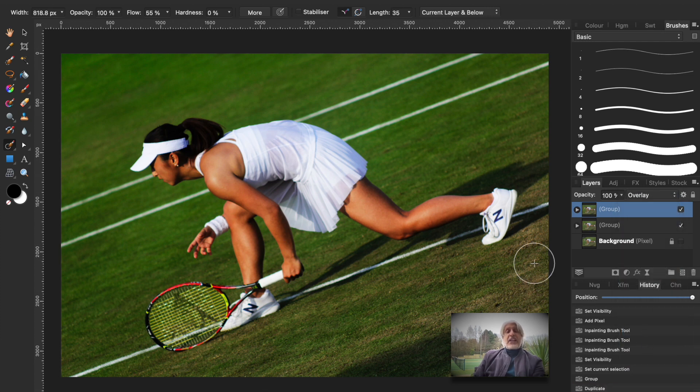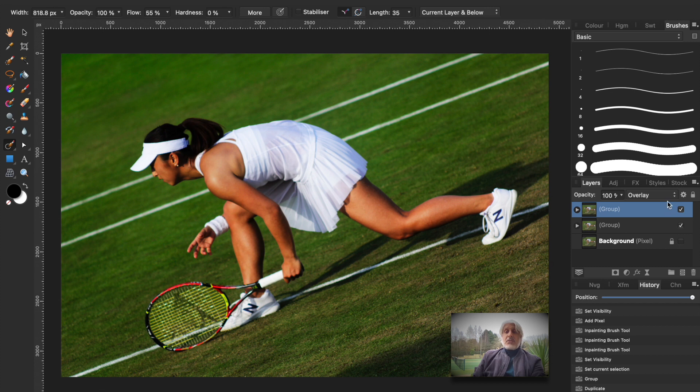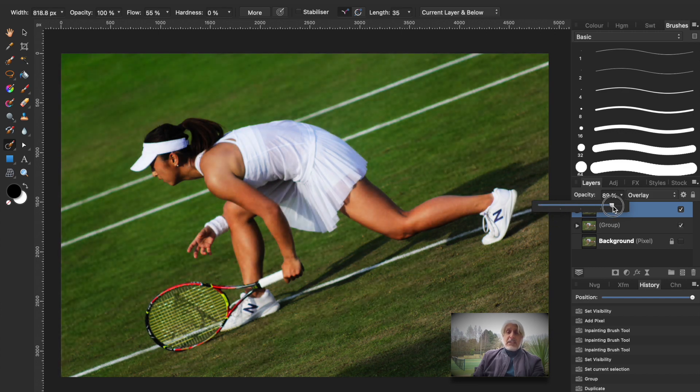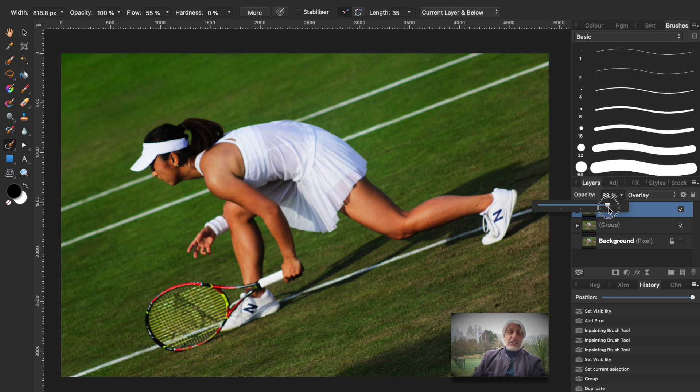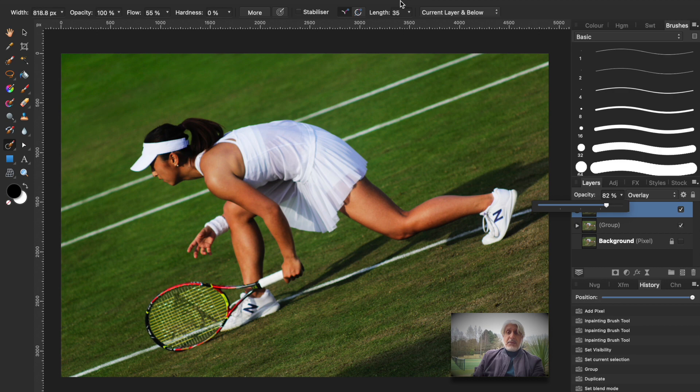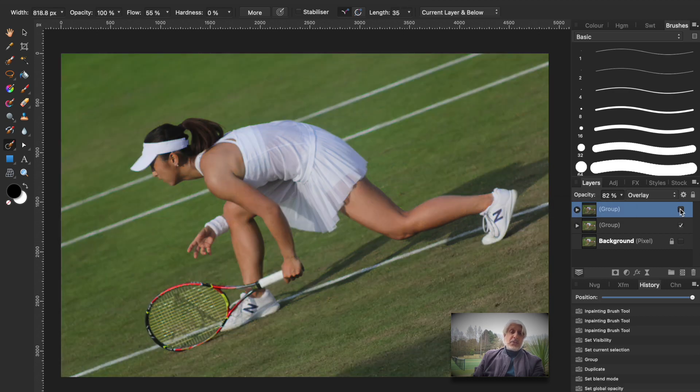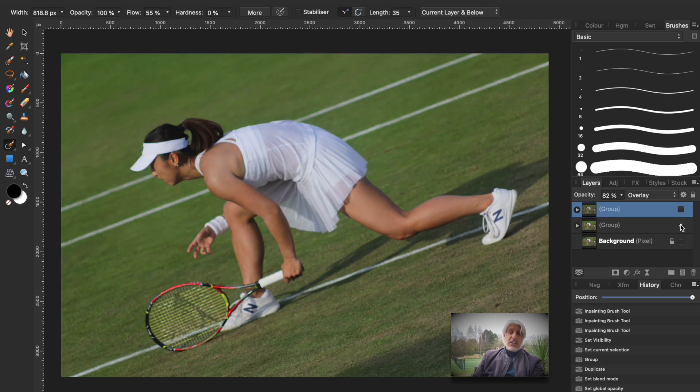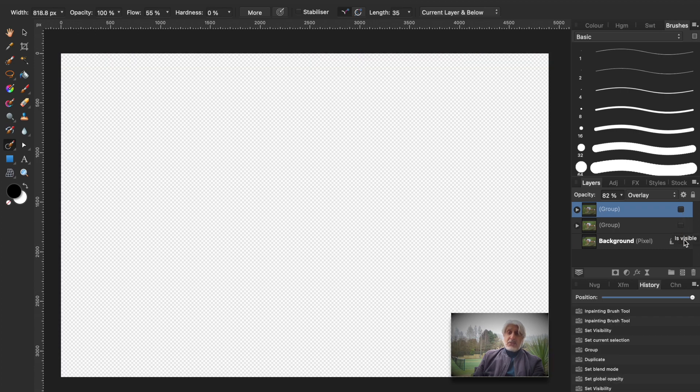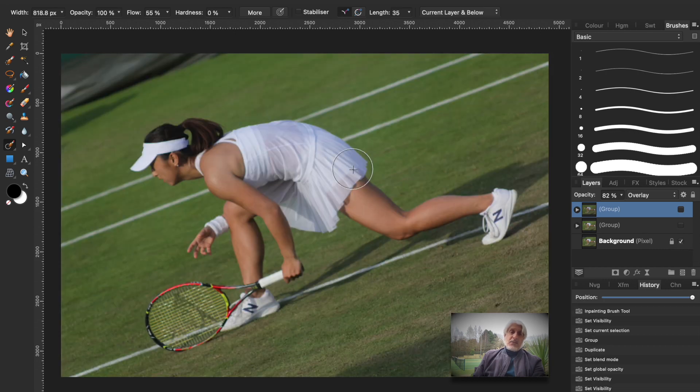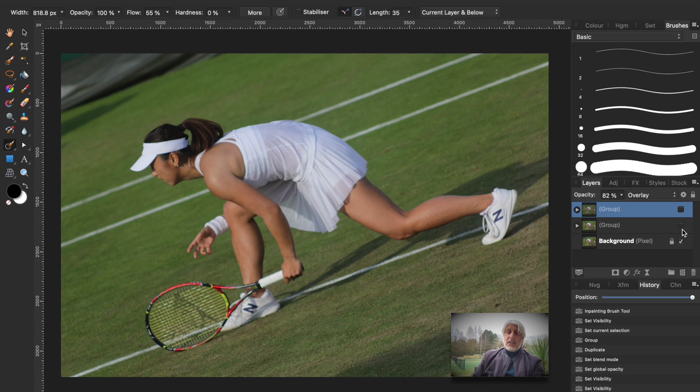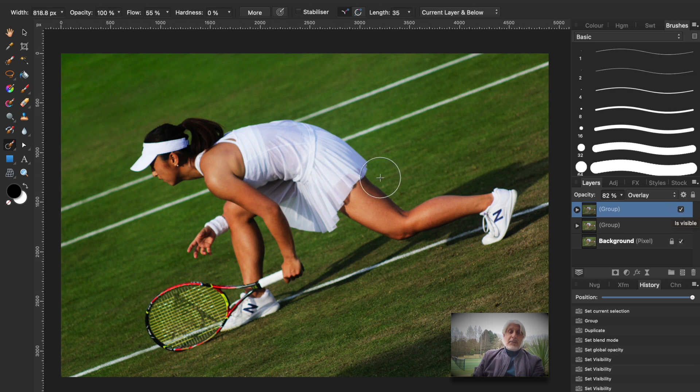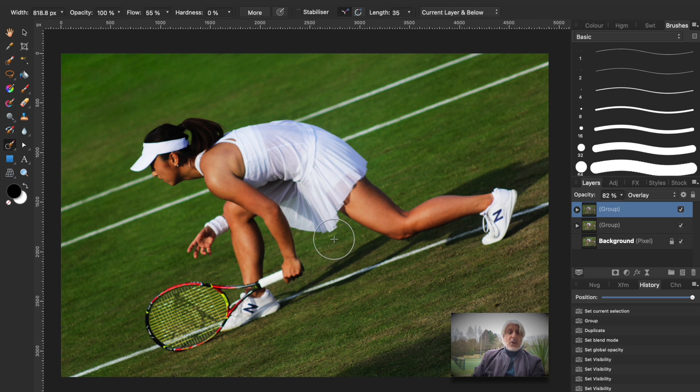But another thing you can do of course is if you feel that that effect is too strong you just go to the opacity and just bring that down. If you brought it right down it takes you back to the original image but if you brought it down to say maybe about 80 you know it's to your liking. So without anything you've got the original image there with the distracting corner and then corner removed and then also the overlay option reducing the opacity down to about 80 percent.